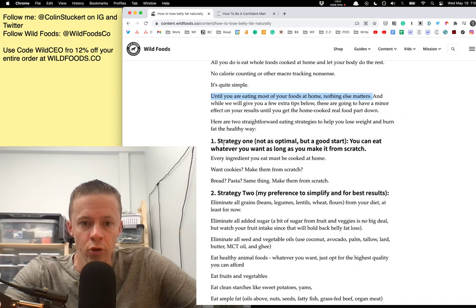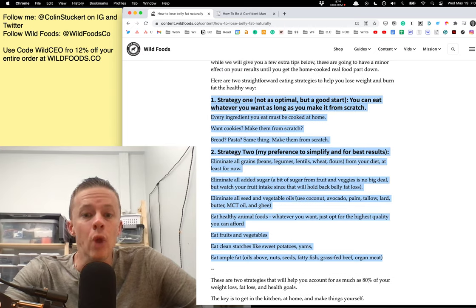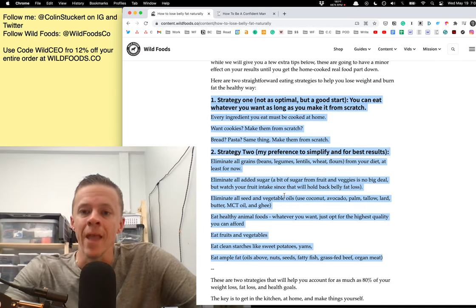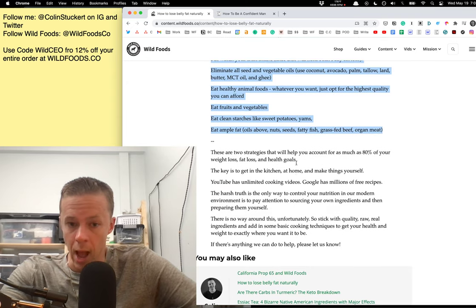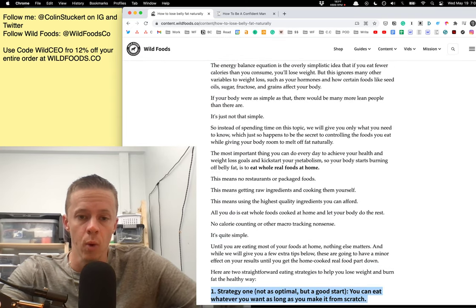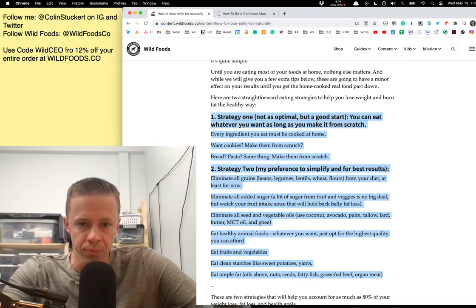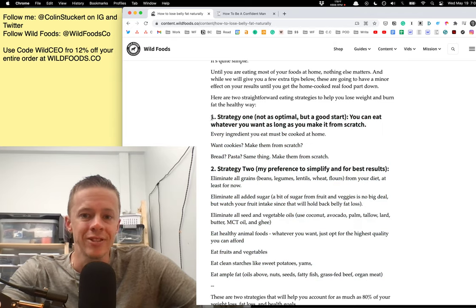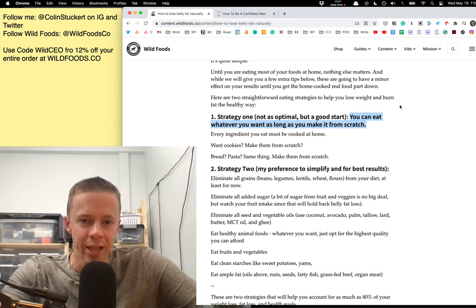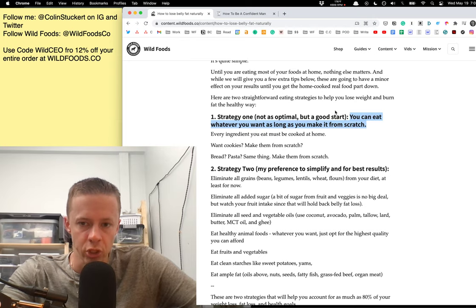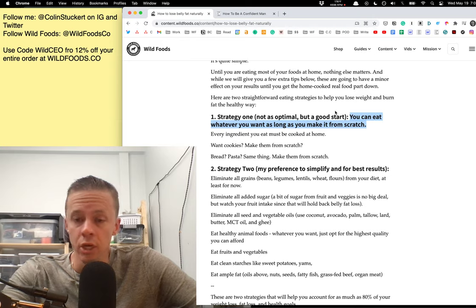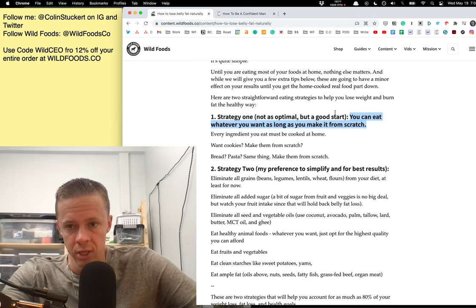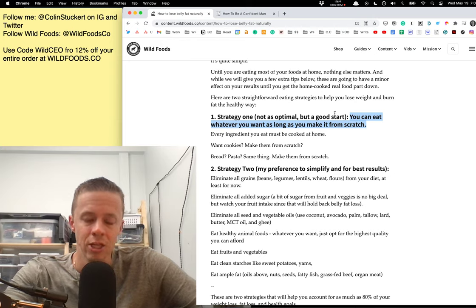So, there's two ways to do this. I got here in the article two strategies that you can start today to think about how to keep your diet very simple because I am particularly, but we're big fans of simplicity here at Wild Foods. We keep our ingredients simple, our products simple, and our message simple. Strategy one. This is not as optimal, but it's a pretty good start. This is what you can do. You can eat anything you want as long as you make it from scratch. So, if you want pasta, if you want cookies, if you want even ice cream, you buy the raw ingredients, you Google a recipe, and you make it at home.